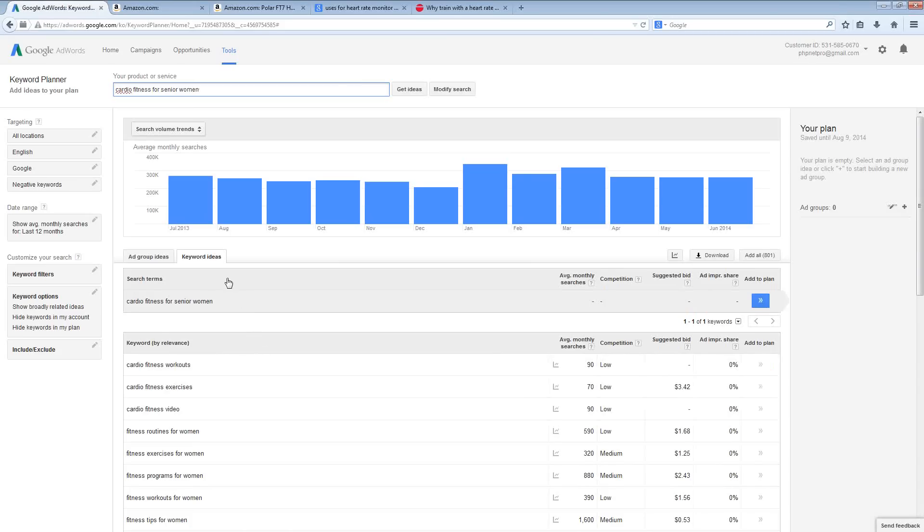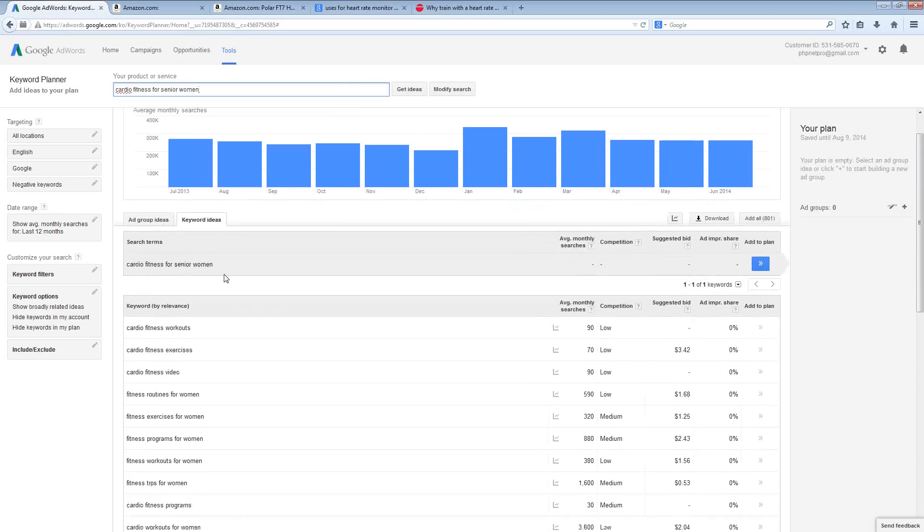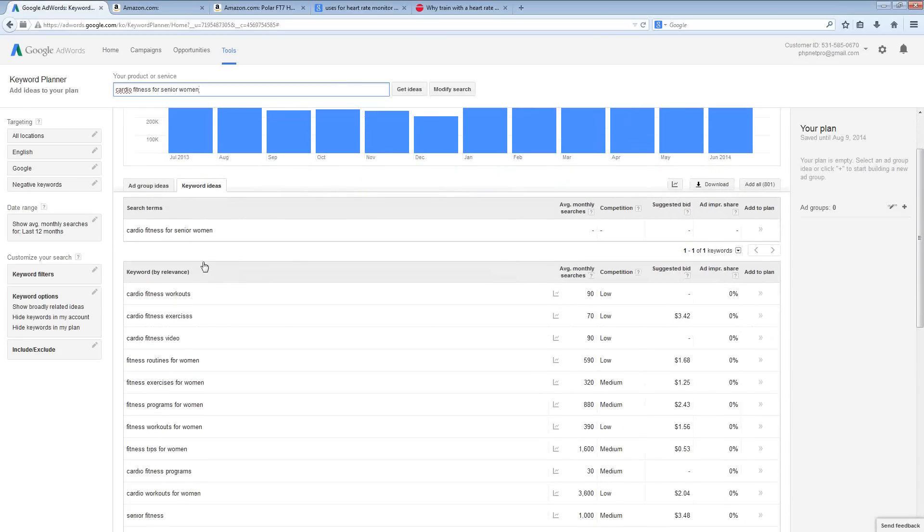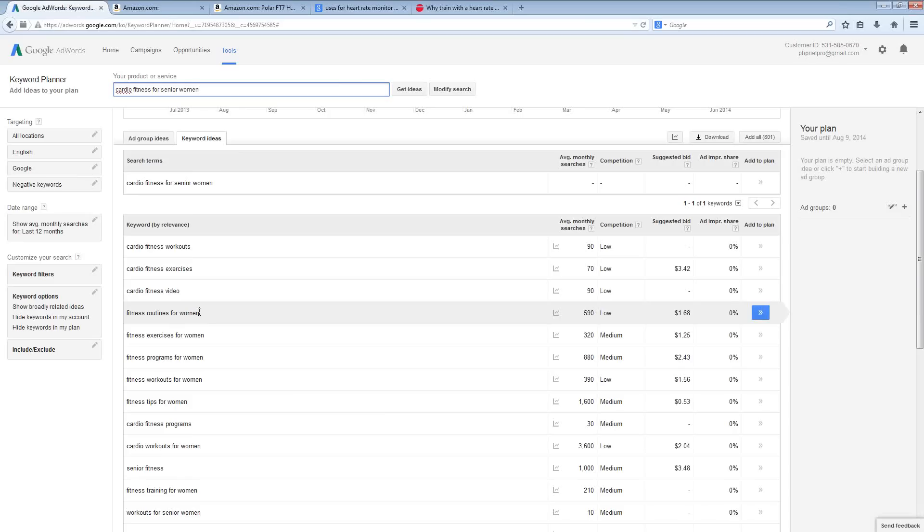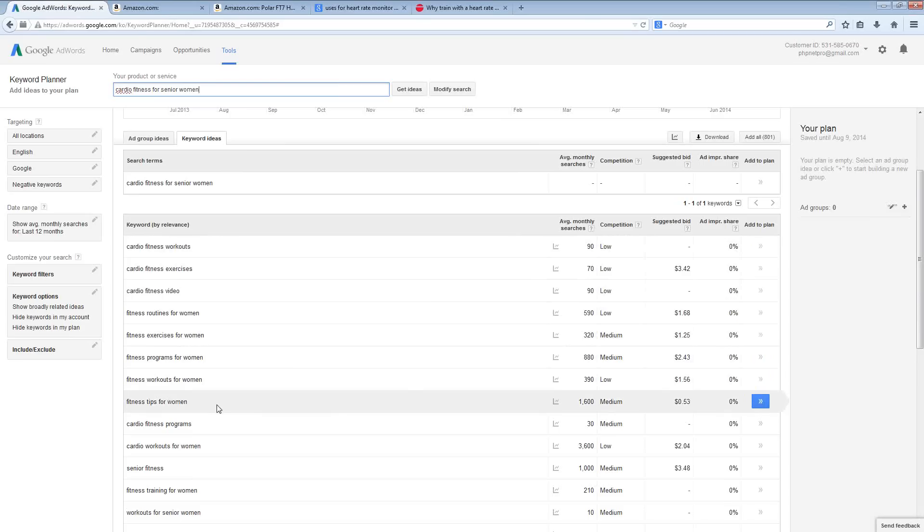What you can do is then scroll down and actually take a look at the different suggested keyword phrases that are going to be shown for you down here.